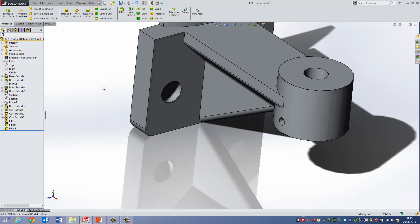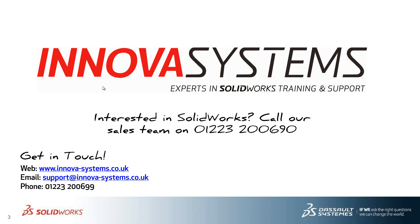So yeah, that's how you can add multiple fillets in one go. Thanks for watching.